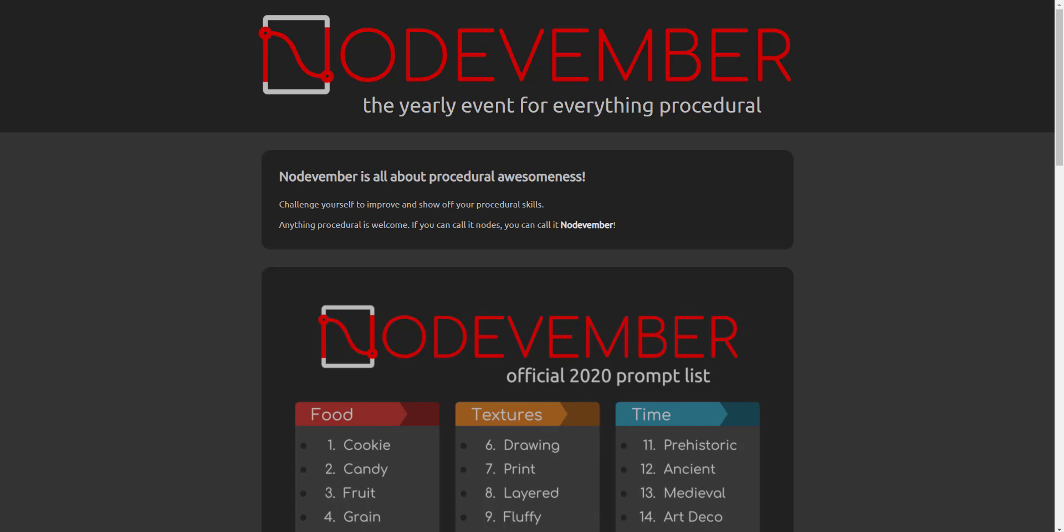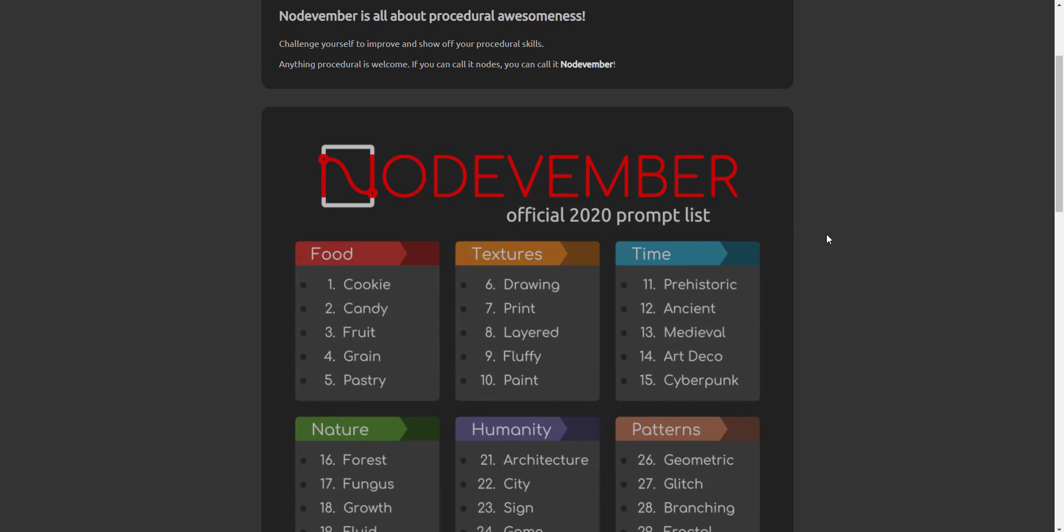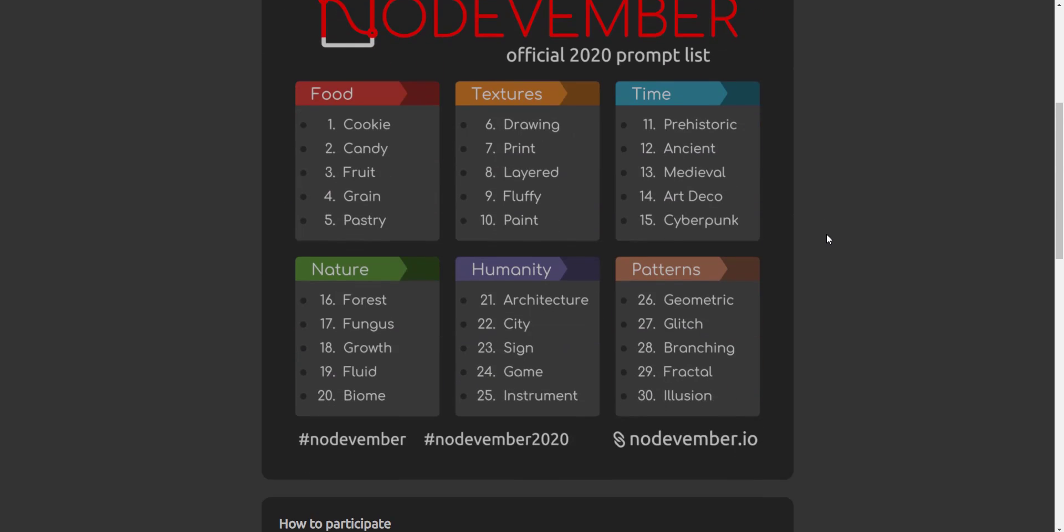Hey, what's up guys and welcome back to Ask NK. The annual Nodevember event is here and it's very interesting to see that the list is now here. This list is comprising of food, texture, time, nature, humanity, and patterns.